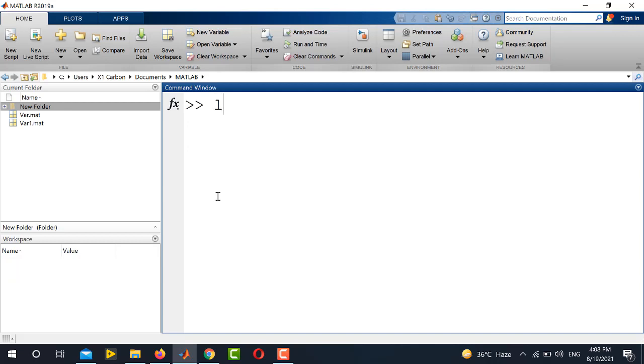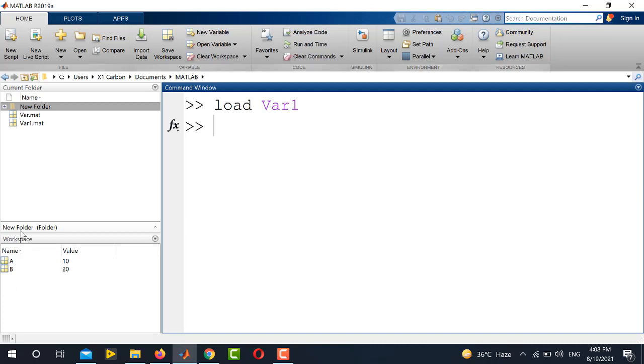I will use the command load and simply write the name of the variable in the current directory. So first, I will call var1 and press enter. So you can see both the variables A and B are appearing in the workspace.